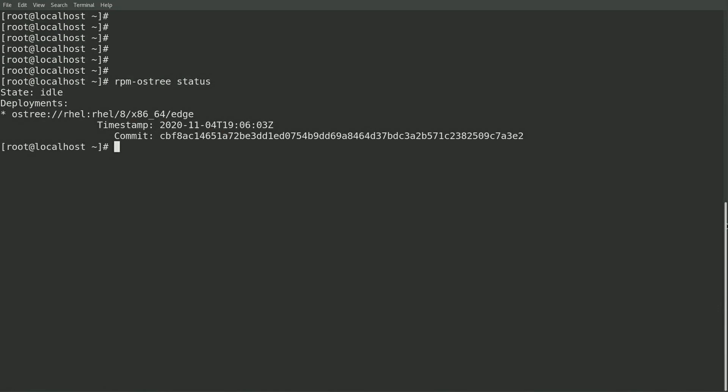I've built a new REL4Edge system using my original REL4Edge image that was created in the first video with a commit hash that starts with CBF. This is the image that contains the corn shell.